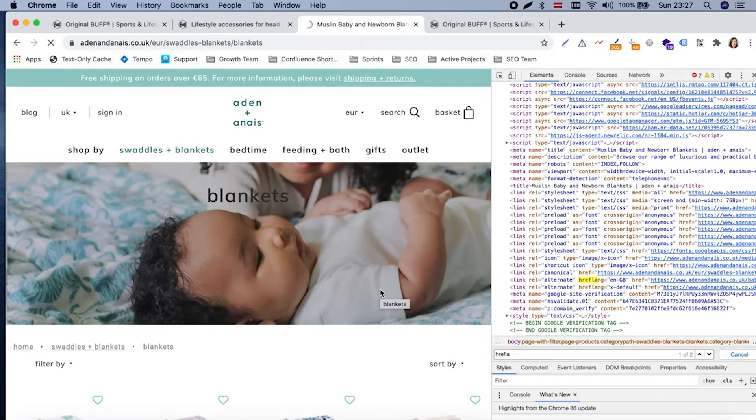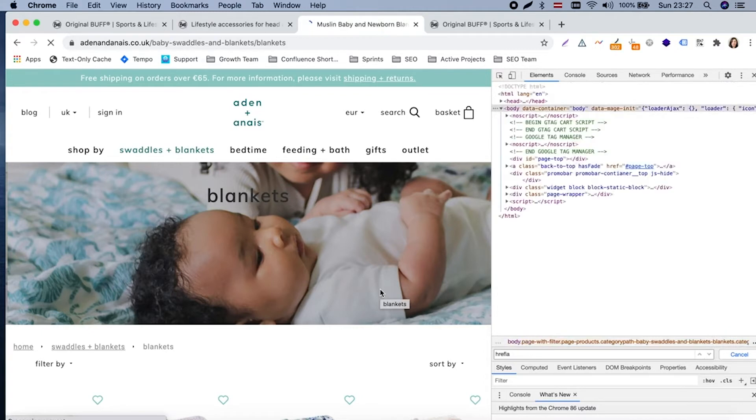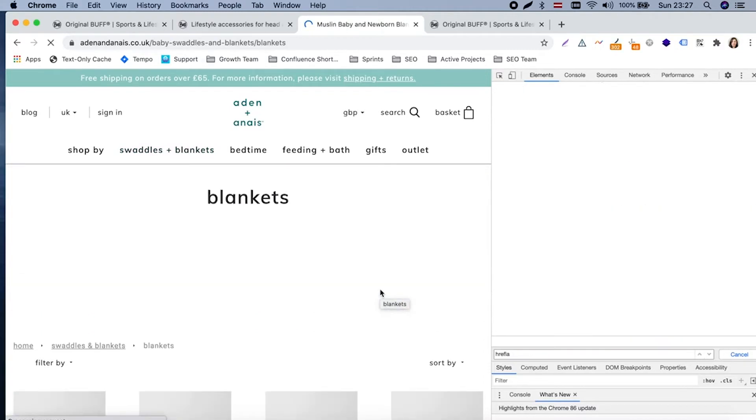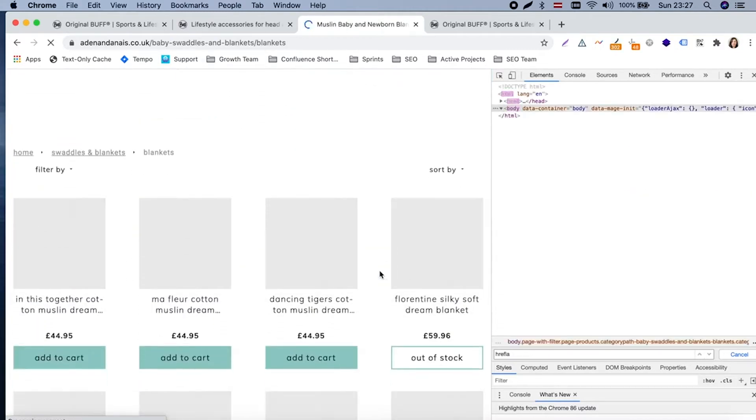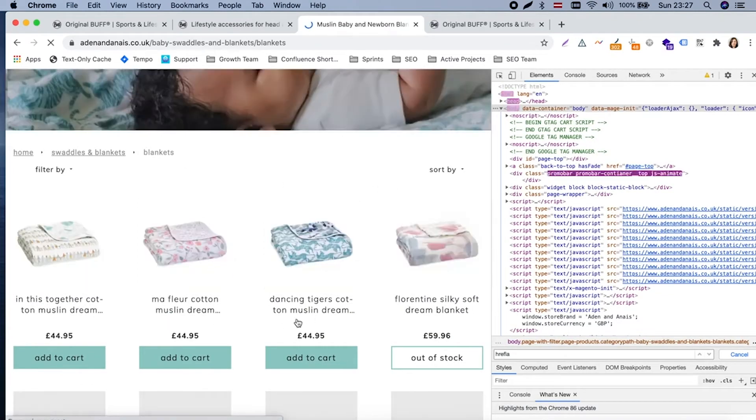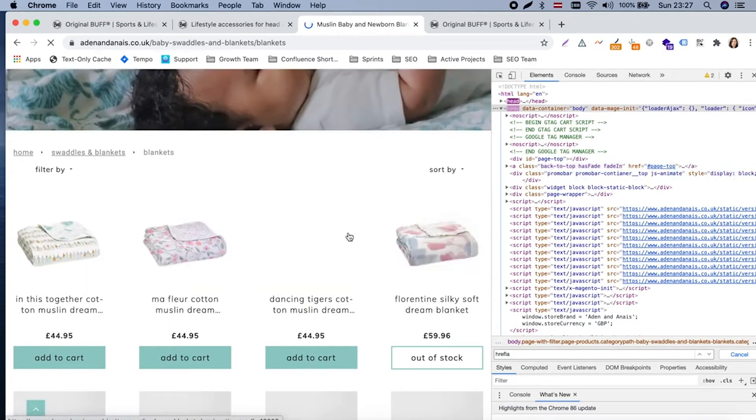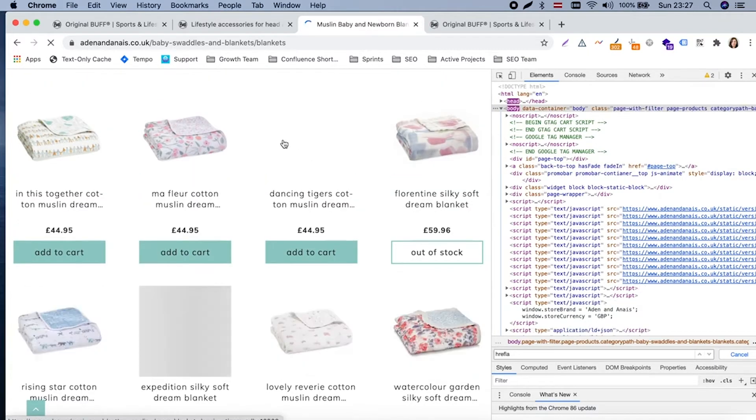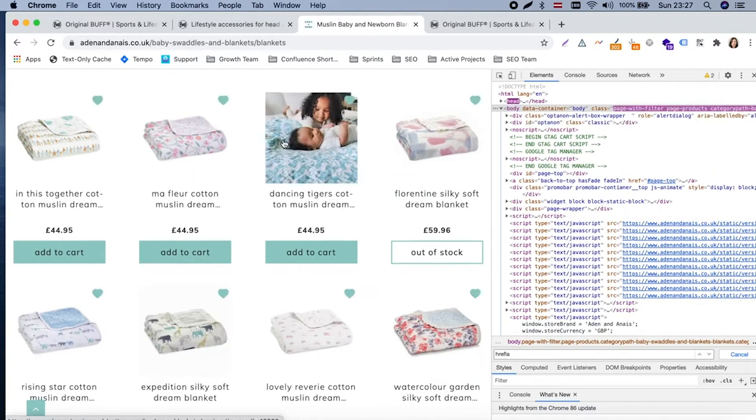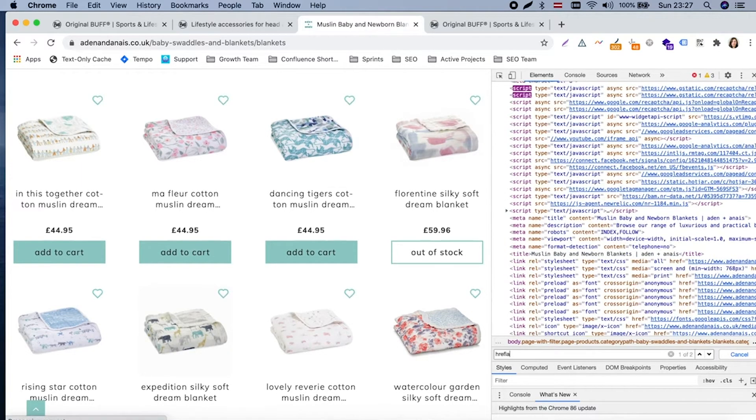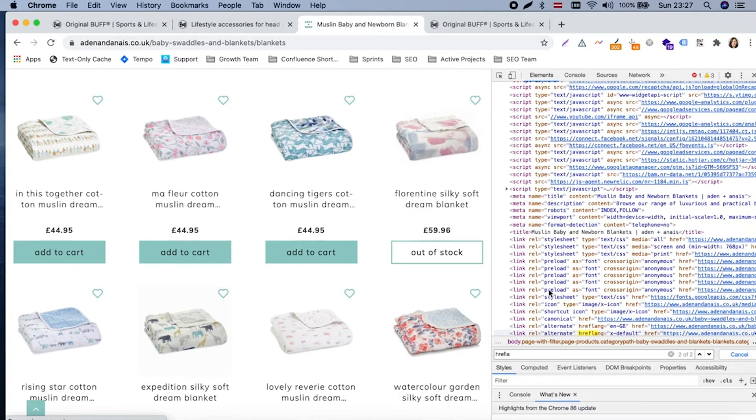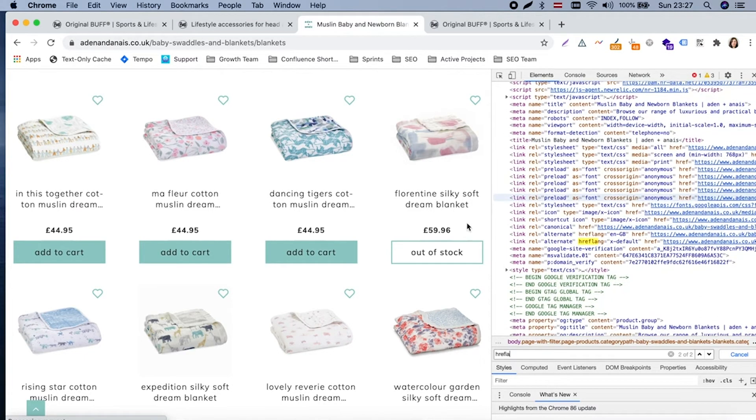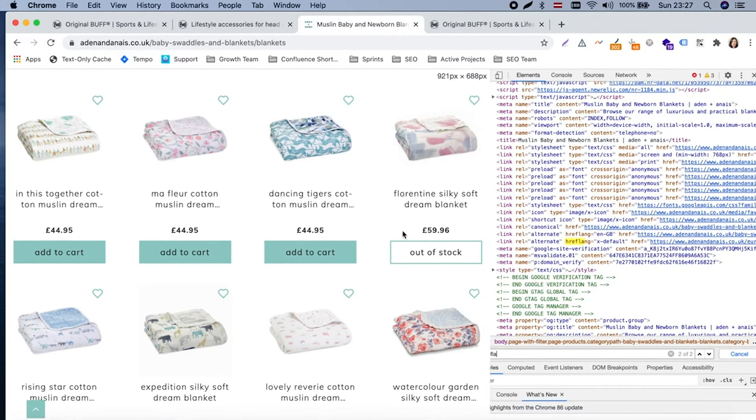In this specific case, in one version of the store we have Euros, another store we have Pounds as currency. But we might also have completely, or not at least completely but quite different content, defining some different products, different descriptions, pictures, so it might actually differ quite a lot.